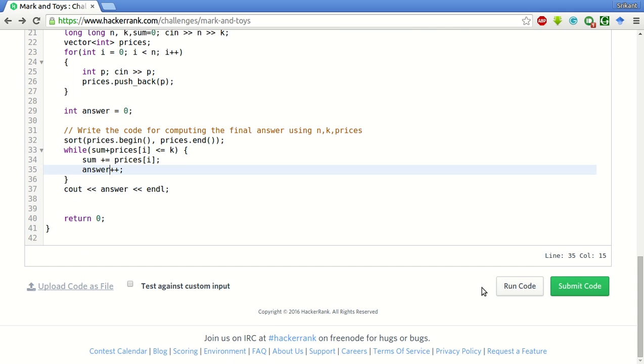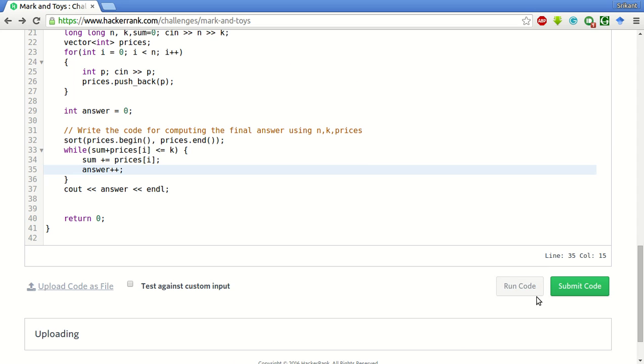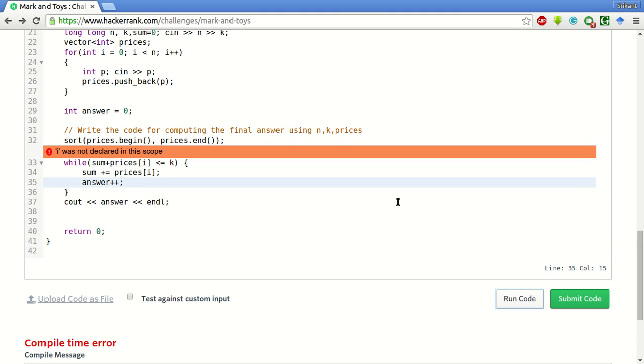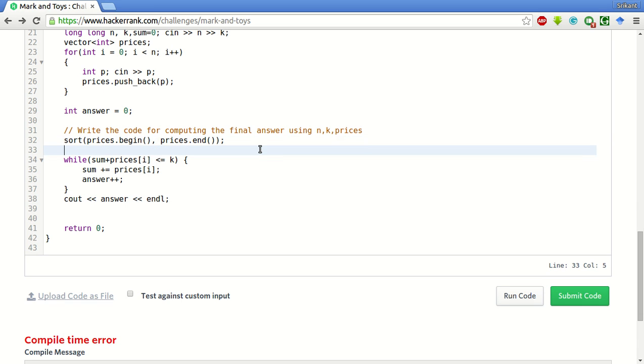Now let's run the code. So i was not declared in the scope, so int i equal to 0.